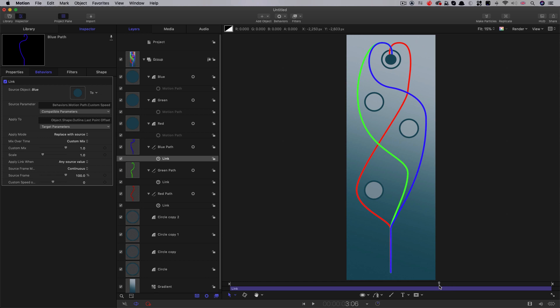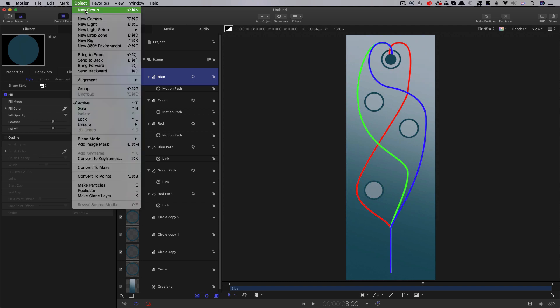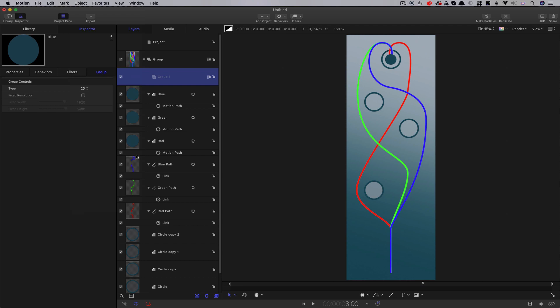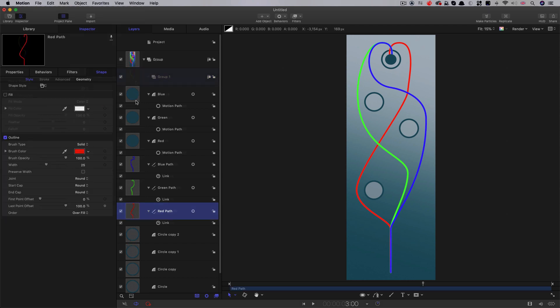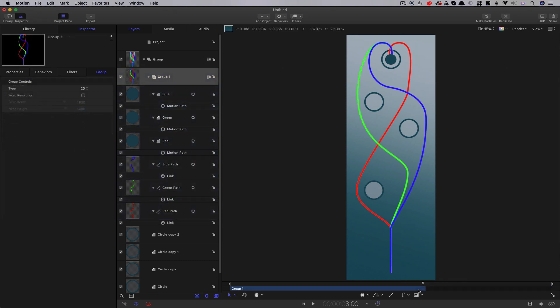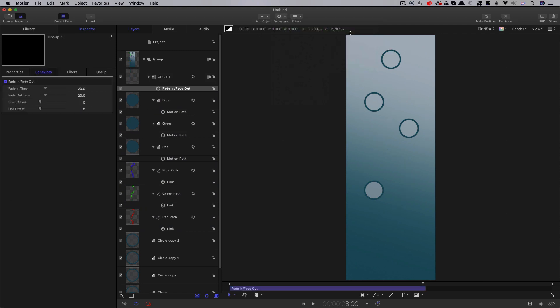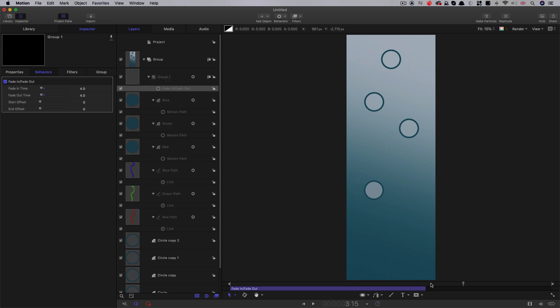Okay, so what we want to do is we want to make all this disappear when it hits the end point there at three seconds. So what I'm going to do is I'm going to make a new group here. So object new group, and I'm going to put my spheres and my paths into it. Then with the group selected, I'm going to come to three seconds, and I'm going to hit O on the keyboard to end the group at that point. I'm going to come to behaviours, basic motion, fade in, fade out. And let's have a fade in, fade out of four frames. And so that's just going to pop those off right at the end there, and they're going to appear from nothing as well.